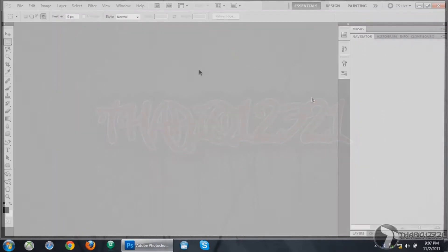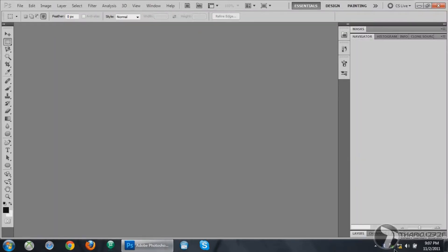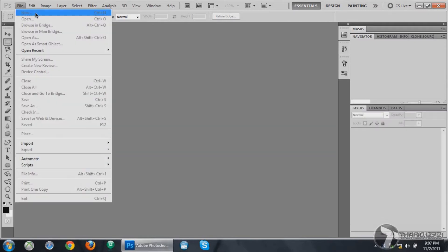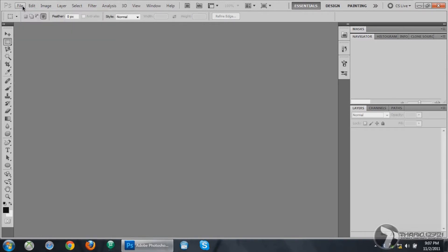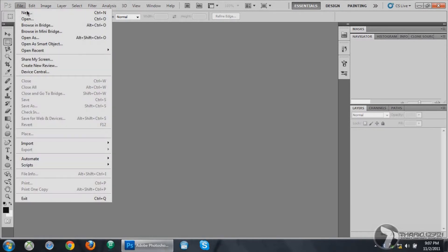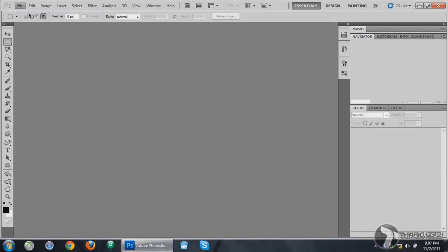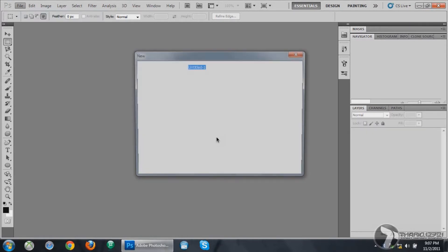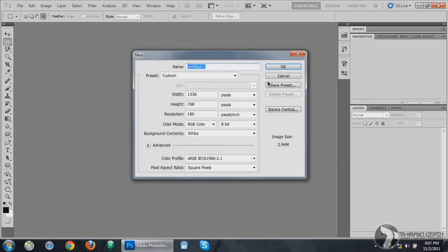Okay, so once it opens up you want to go to File and click New, or you could just press Ctrl+N. If you want, you could name it. I'll just name it Background.